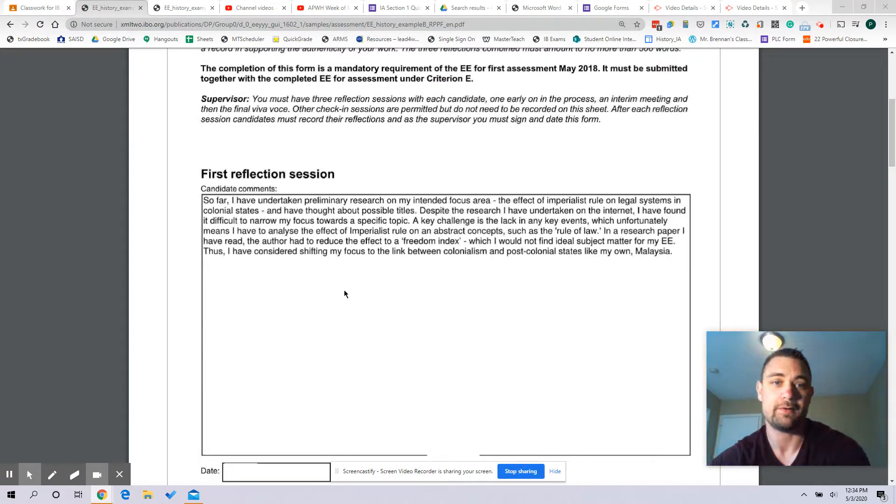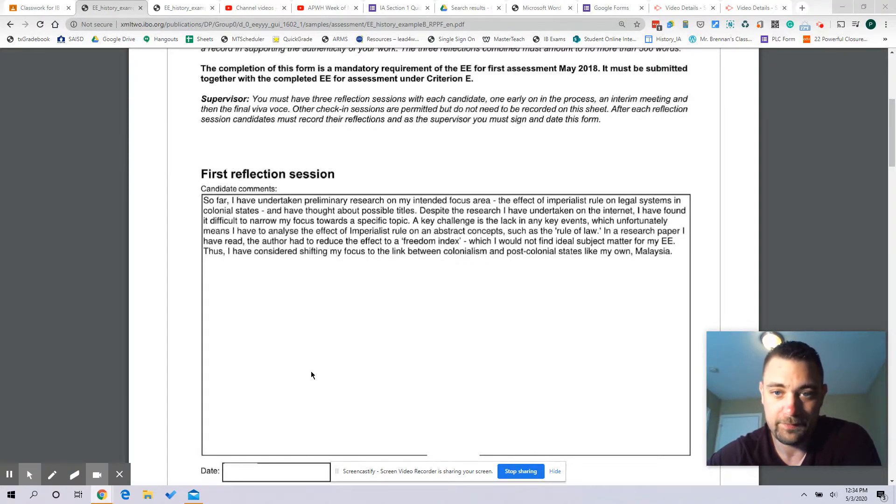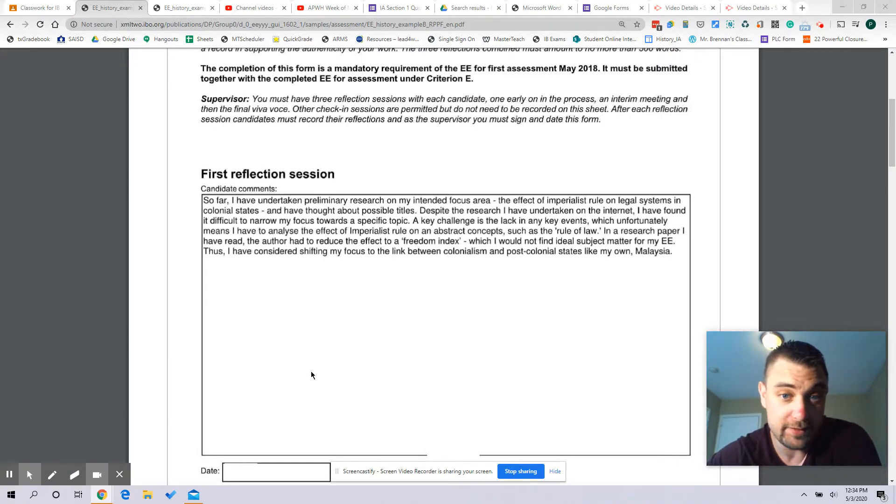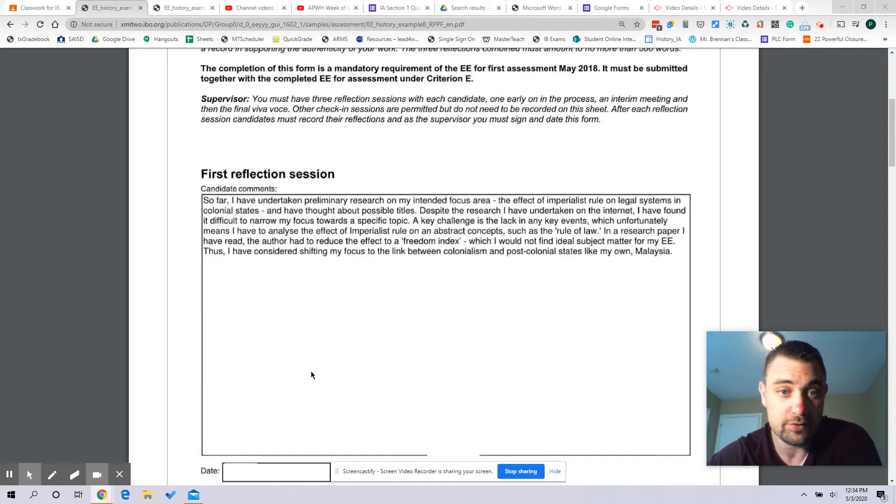So you're looking at somewhere around 150 words per reflection. Let's take a look at the student's reflection and point out things that are good about it. So far I have undertaken preliminary research on my intended focus area, the effect of imperialist rule on legal systems and colonial states.